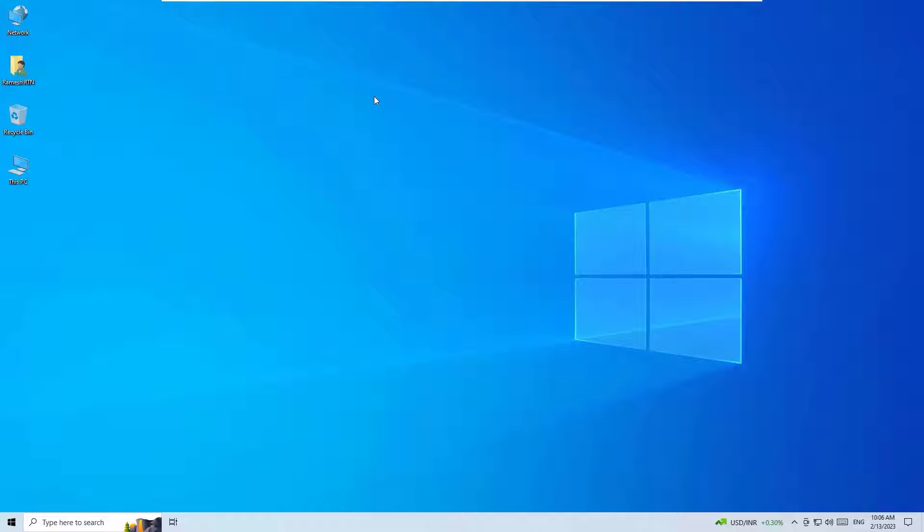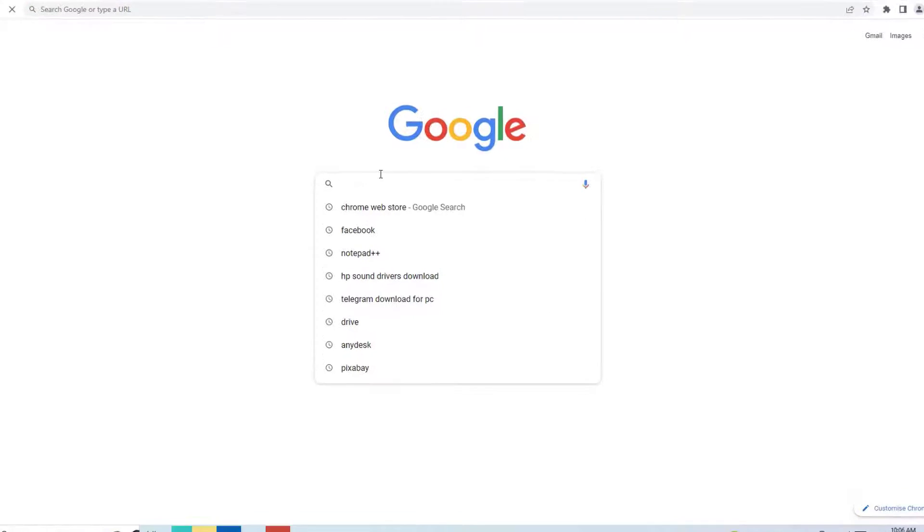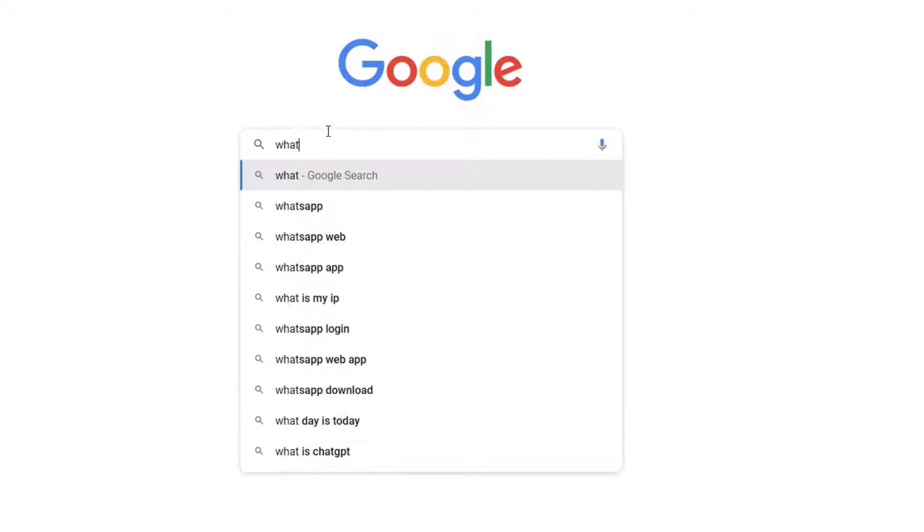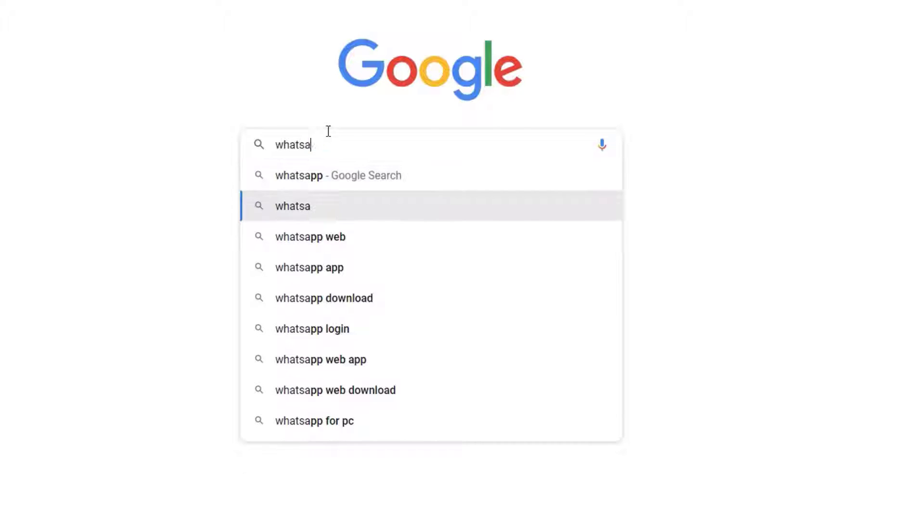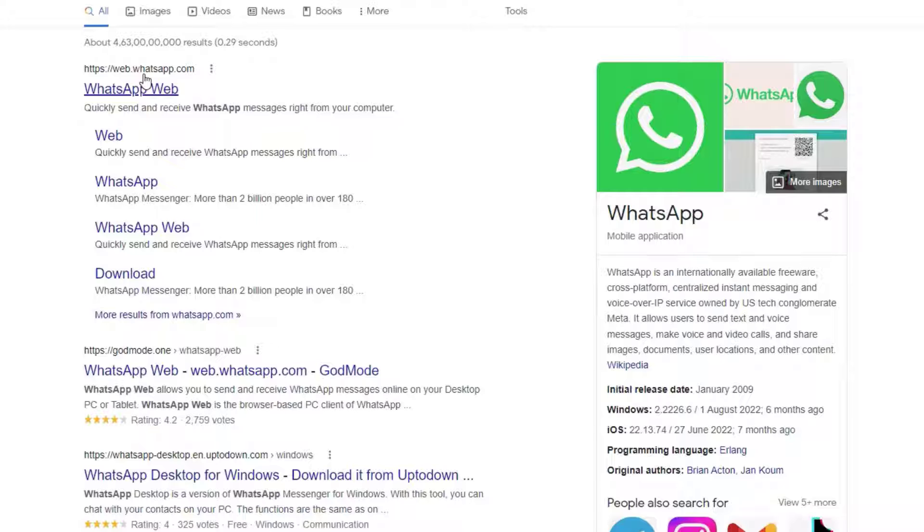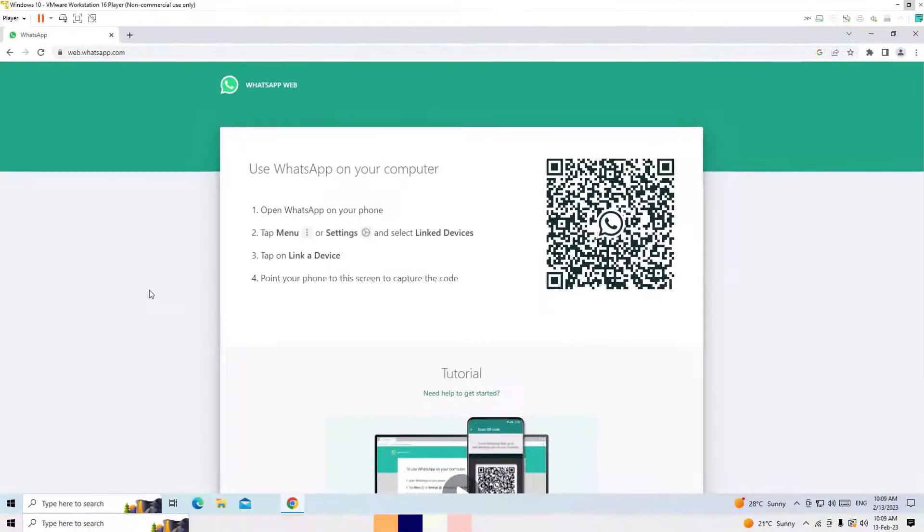Okay, let's get started. To download and install WhatsApp, you have to visit the website first. Let me open any browser and in the search, search for WhatsApp web, then press enter. Here it is, web.whatsapp.com - so this is the official site we are going to download the application. Open that.